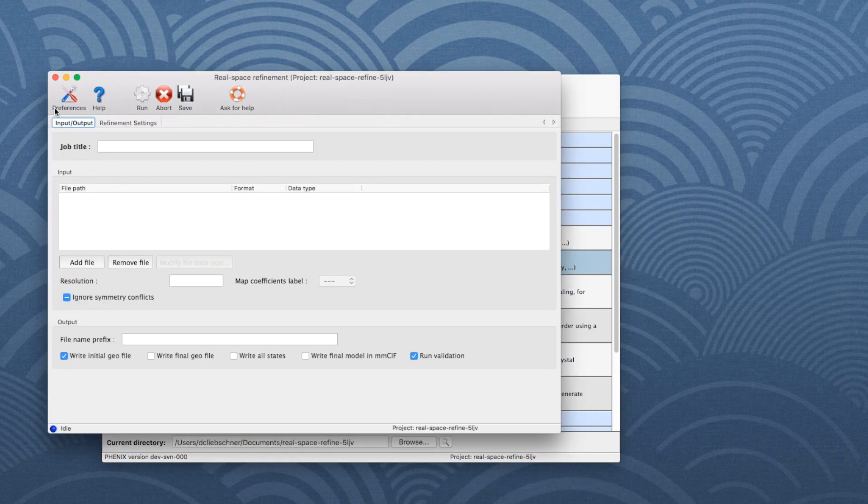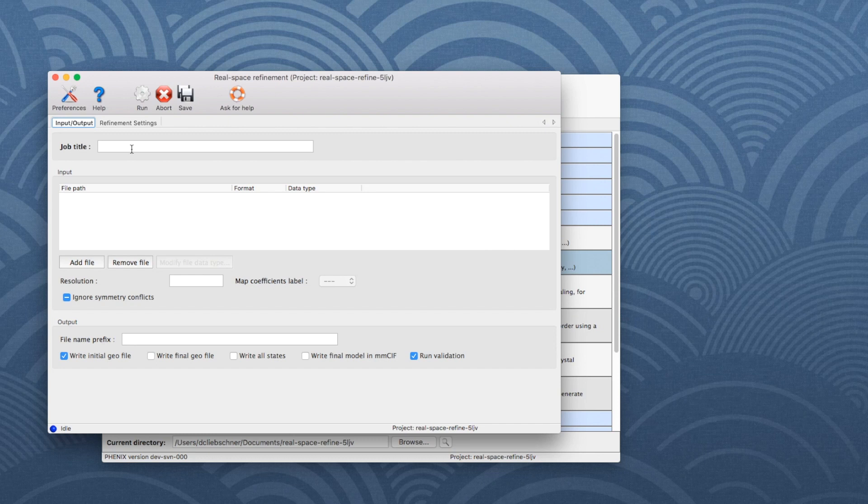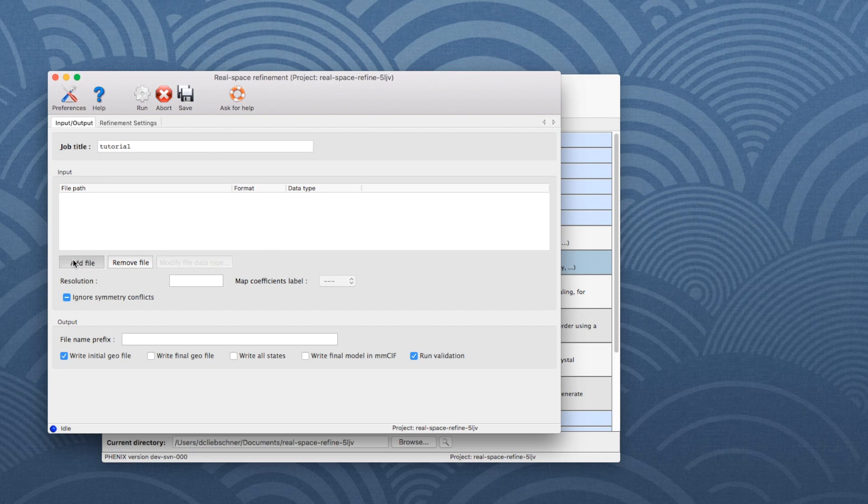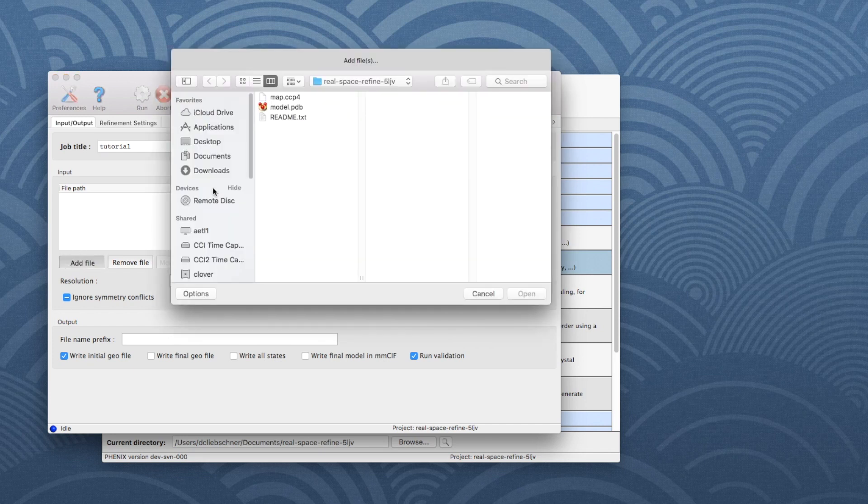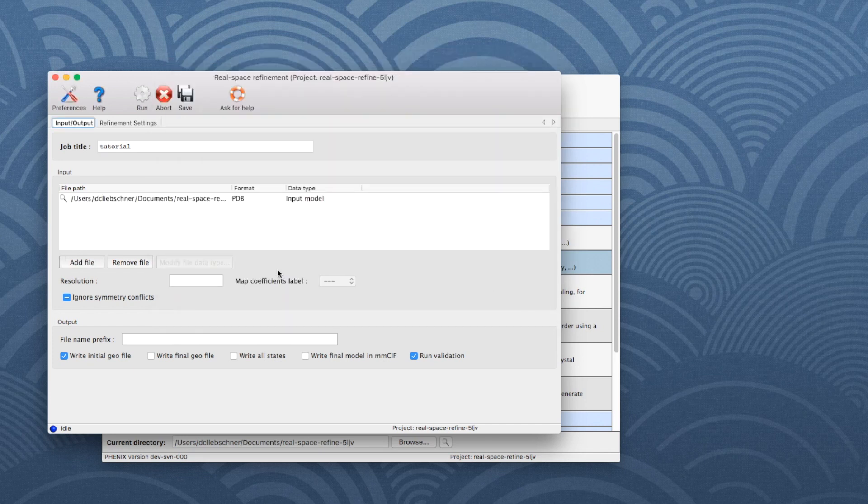Go first to the Input-Output tab. For bookkeeping, add a job title. Click Add File and select the file Model PDB. Then add the map.